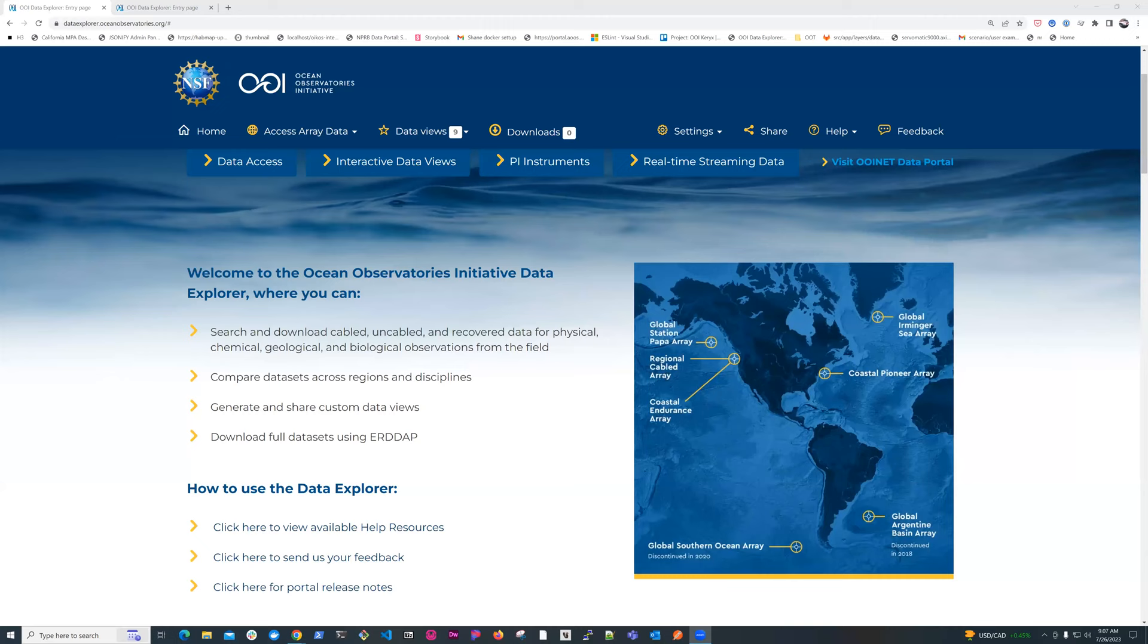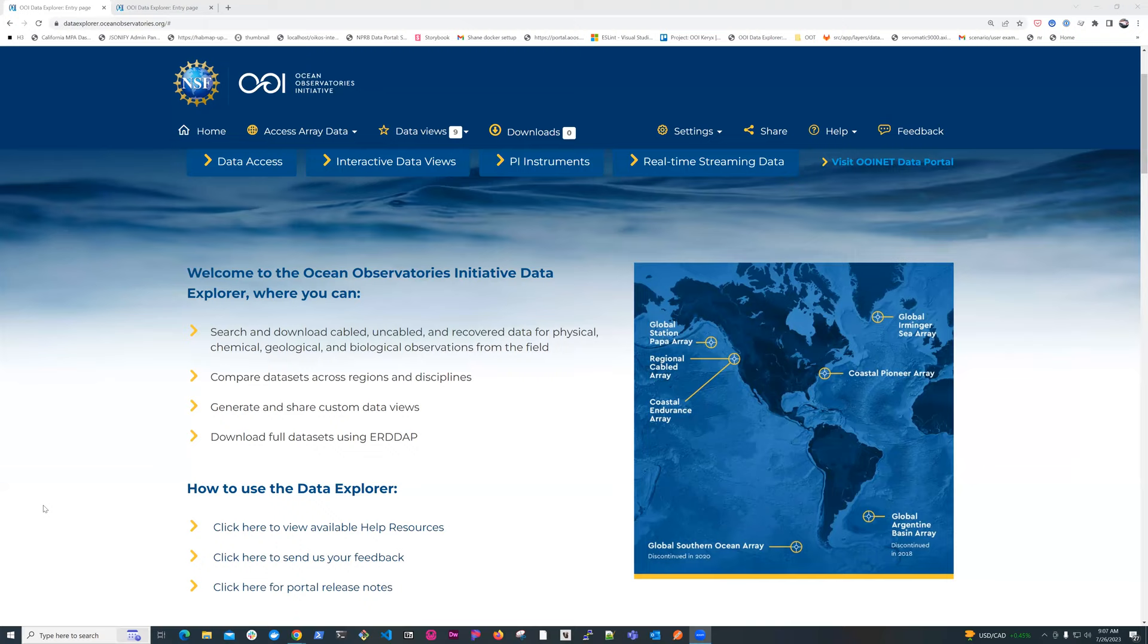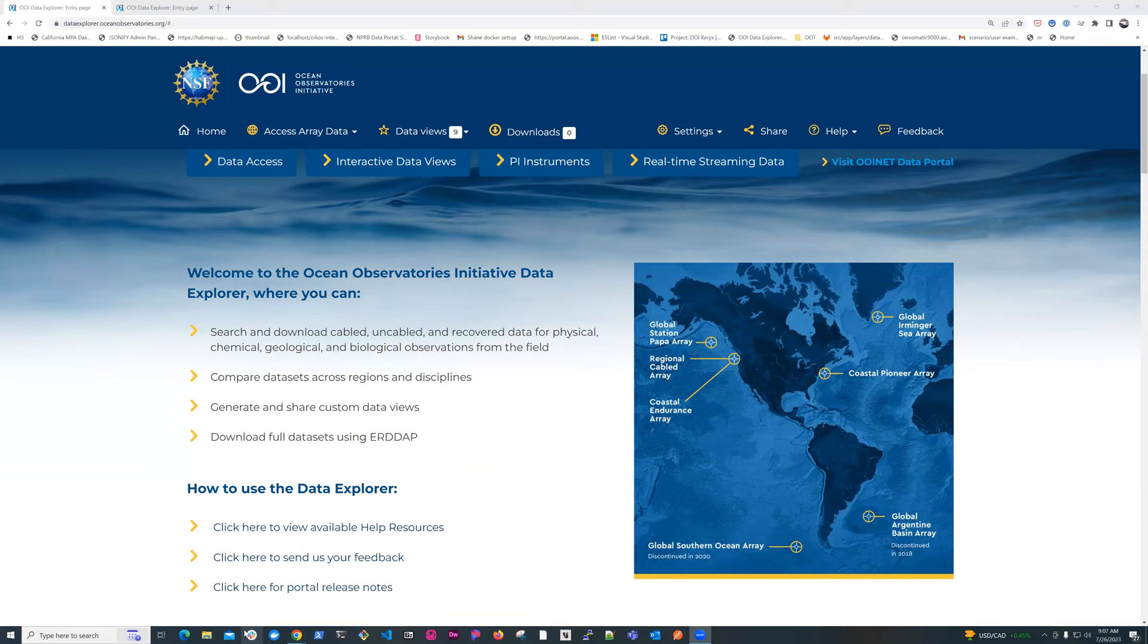Thank you everybody for joining. I'm Stacey Bucklew. I'm with Axiom Data Science. We are the data partner to the OOI program, and we've been working the last several years on the web discovery interface for OOI data. We just recently had a version release. We're on version 1.5 that integrates several new features that we're going to show you today.